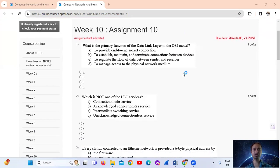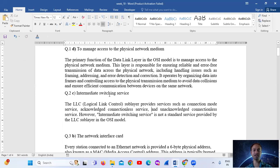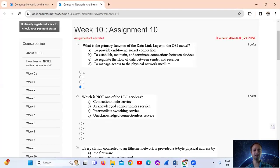What is the primary function of the data link layer in the OSI model? The answer is Option D: to manage access to the physical network medium. The data link layer is responsible for ensuring reliable and error-free transmission of data across the physical network, including handling issues such as framing, addressing, and error detection and correction. It organizes data into frames and controls access to the physical transmission medium to avoid data collisions and ensure efficient communication between devices on the same network.